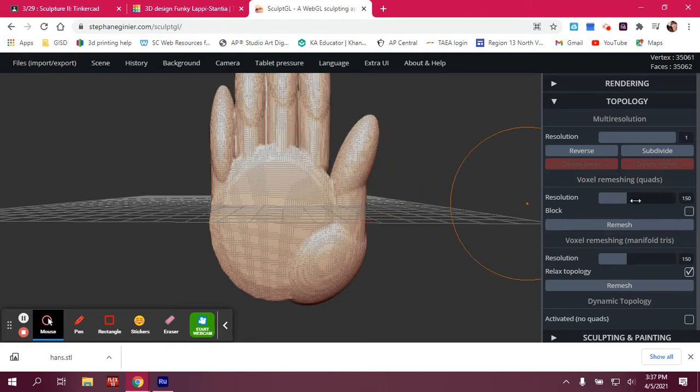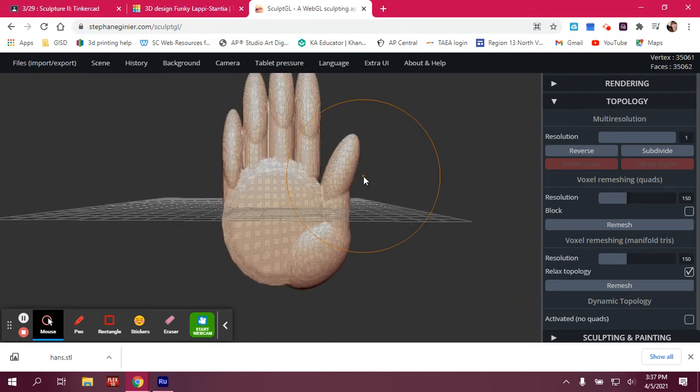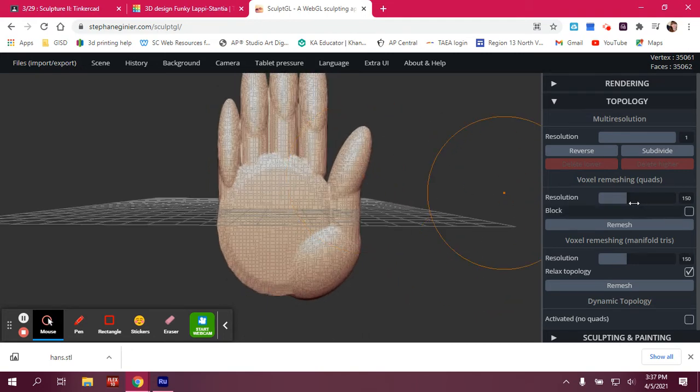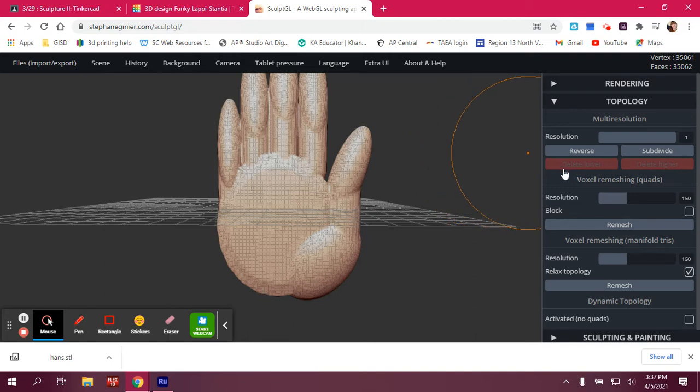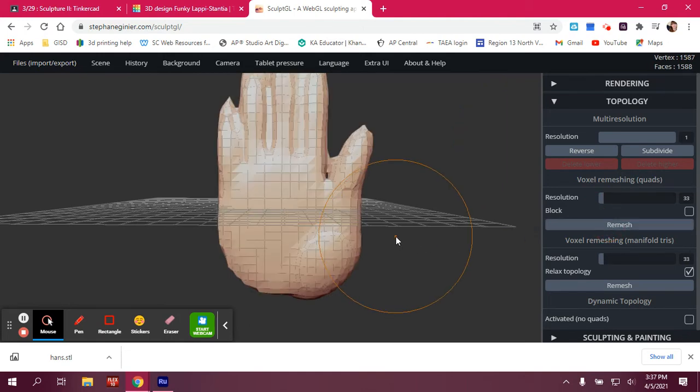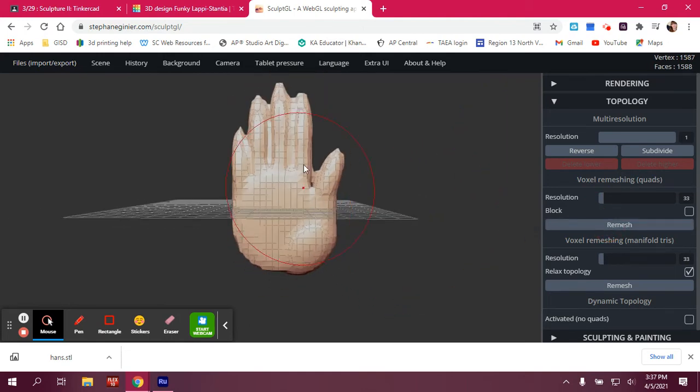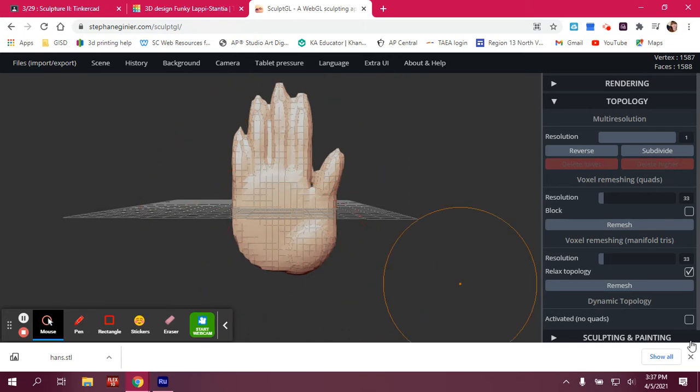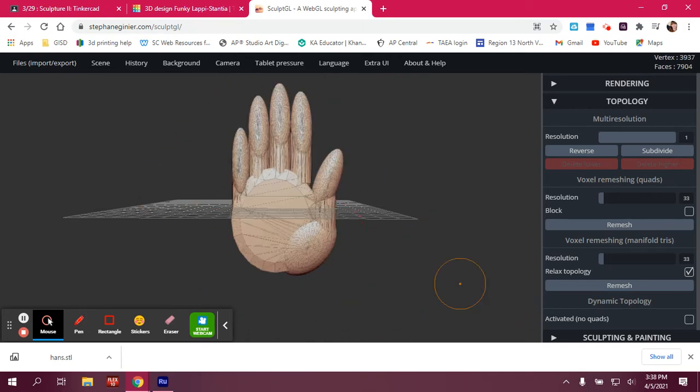Now be careful, because every time that you change the resolution, you're slowing it down, or the higher the resolution, the slower the program will work. And you can't go back. So if I move the resolution down and I click on Remesh, you'll see that I've lost a lot of my form. So I'm going to go ahead and undo that.